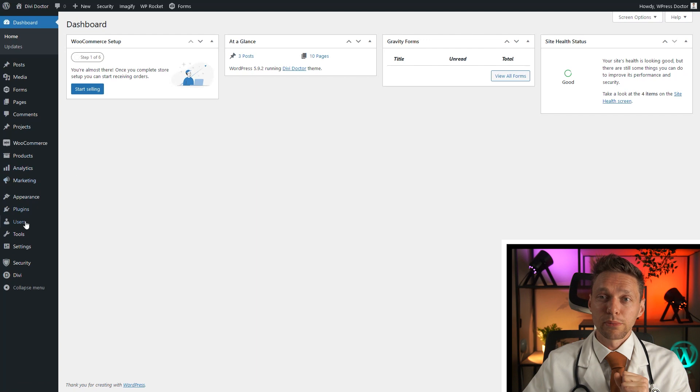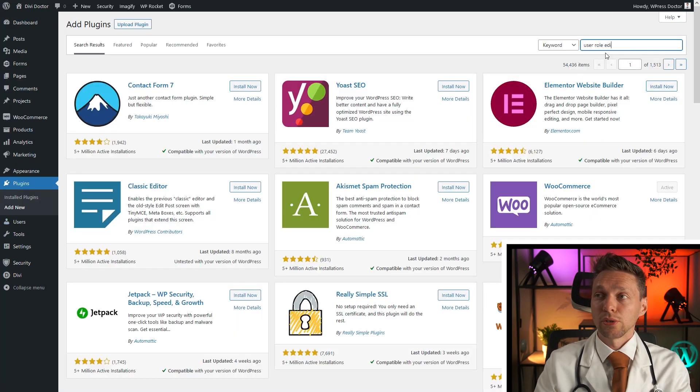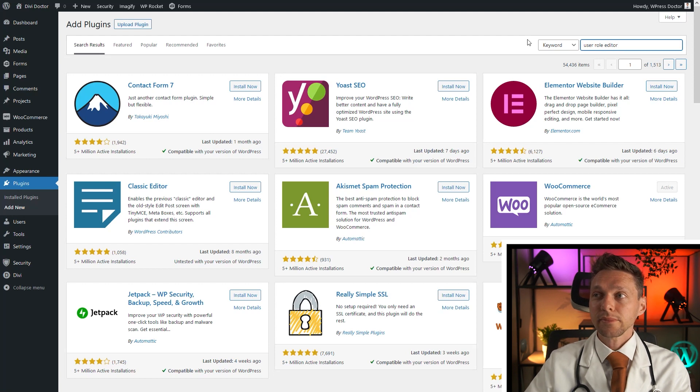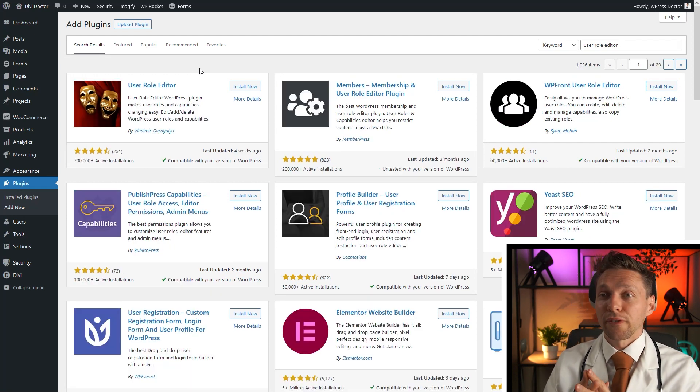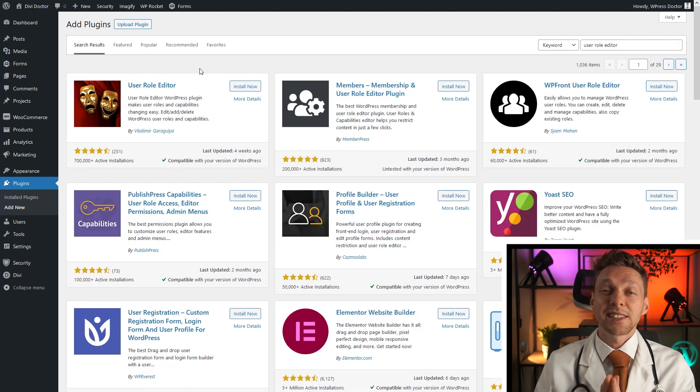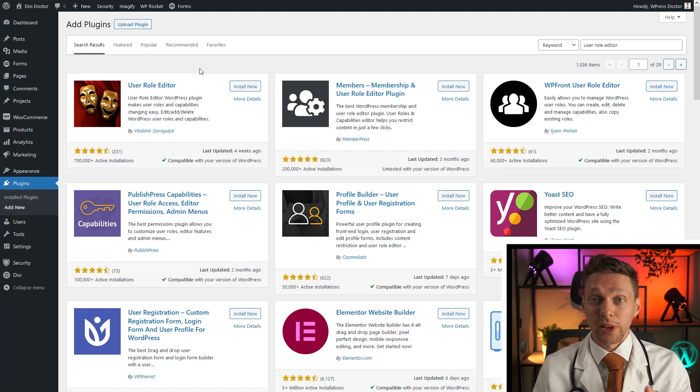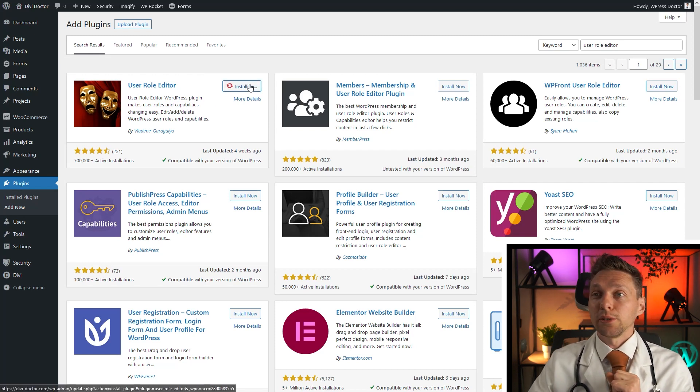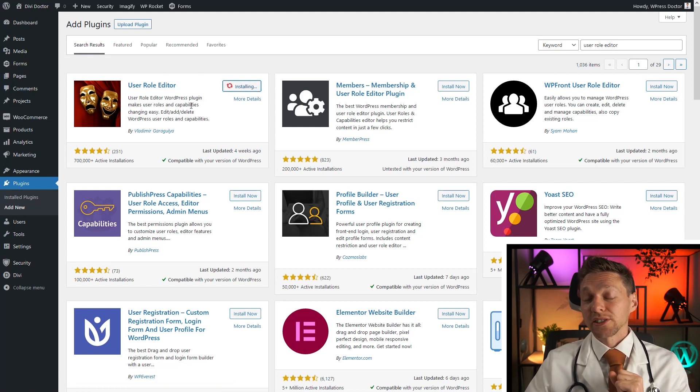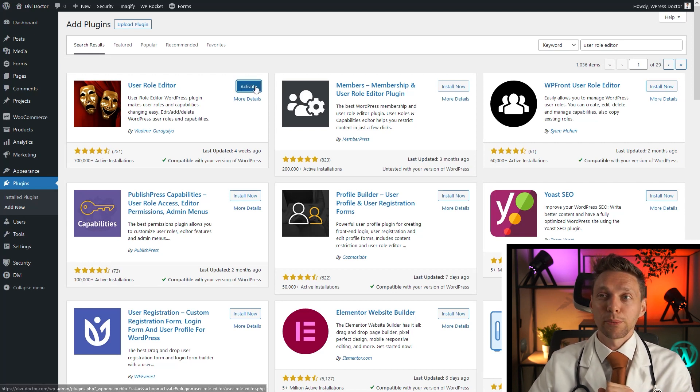So you go to plugins, add new, and then you search for user role editor. The user role editor by Vladimir is the most popular user role editor plugins out there. So you just press install now. And I'm going to teach you how this works. It's pretty easy. Press activate.